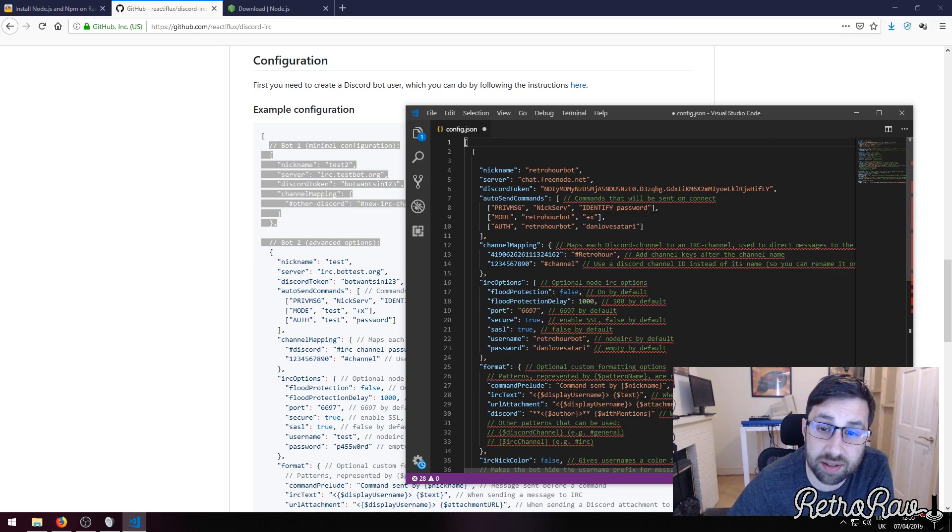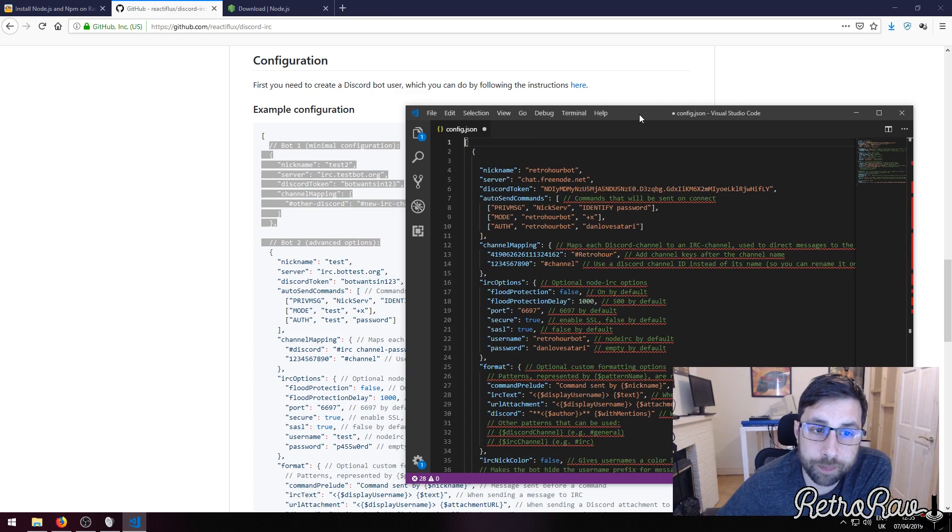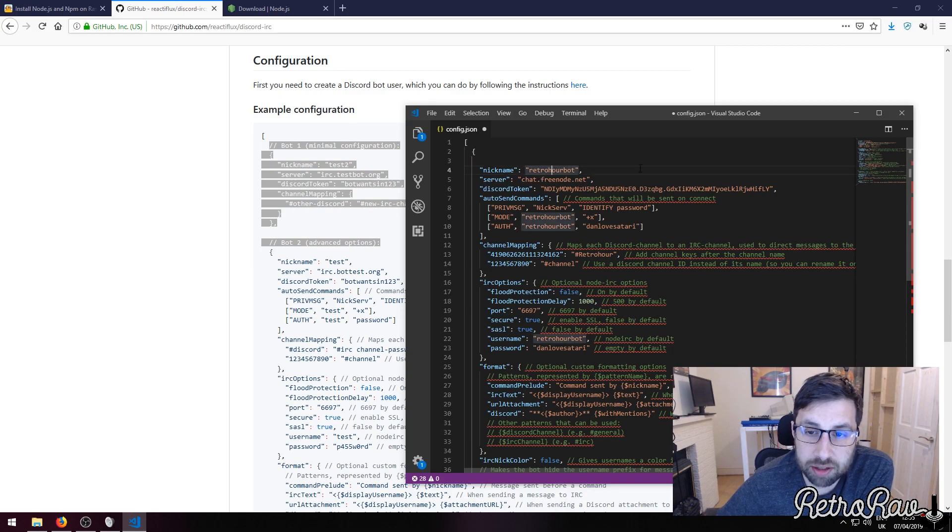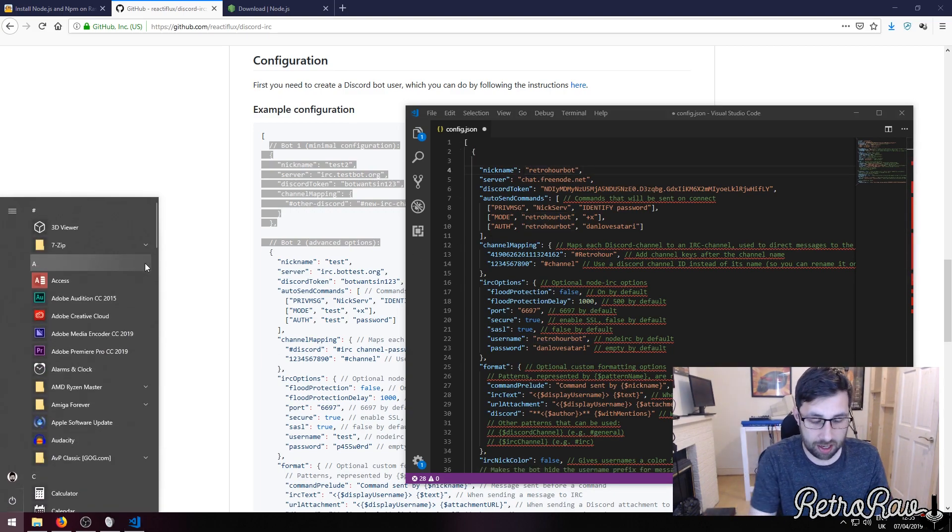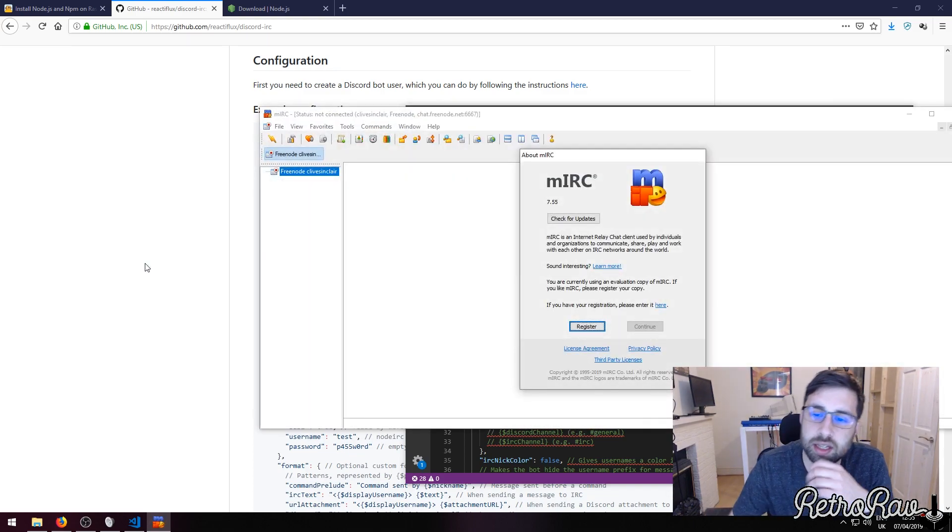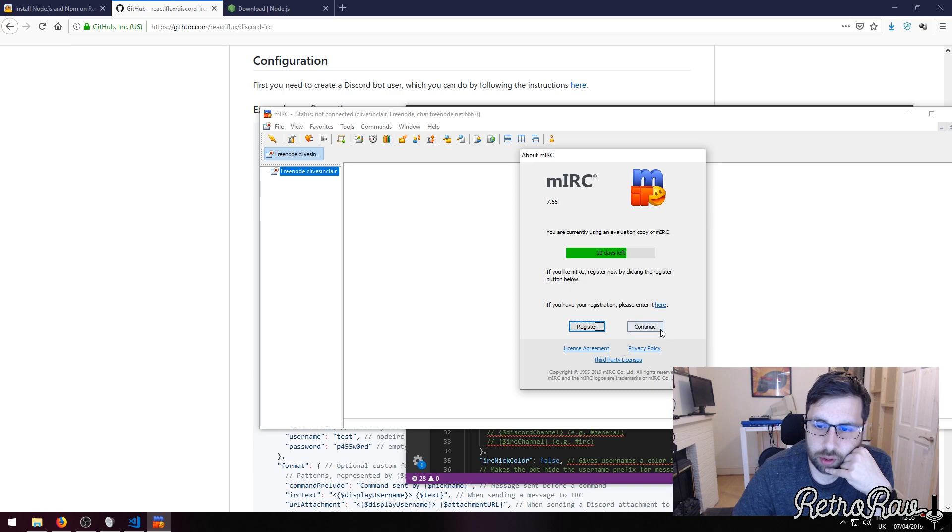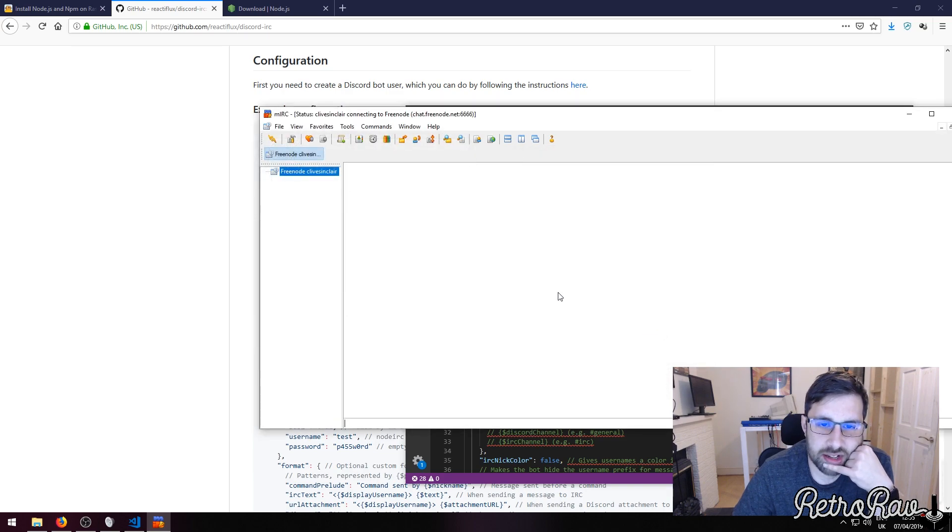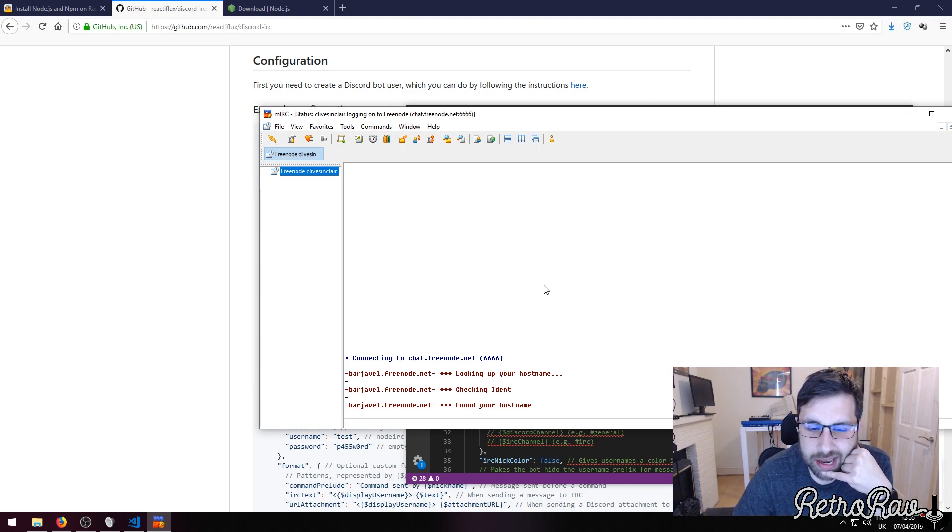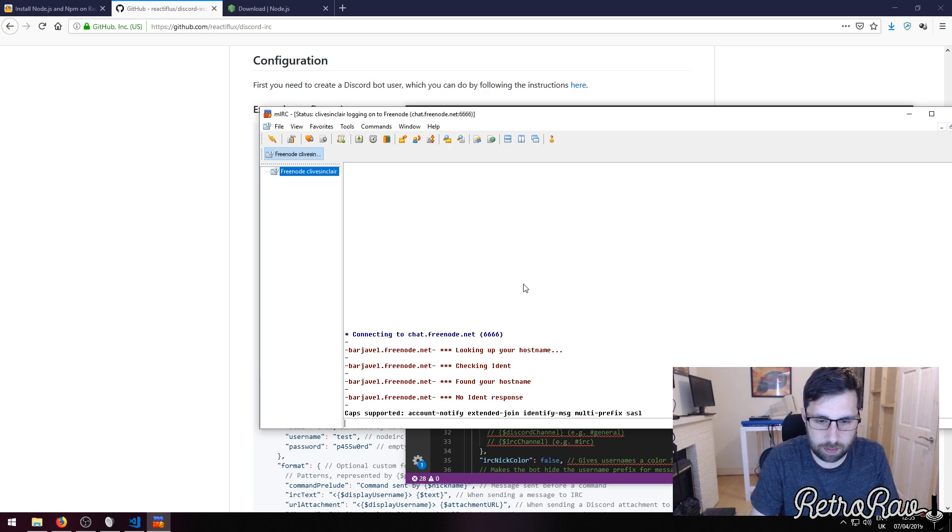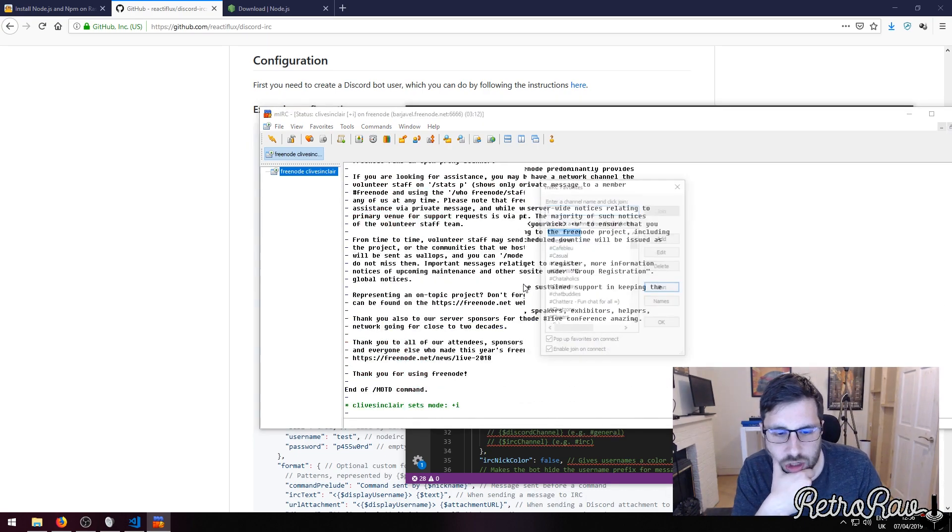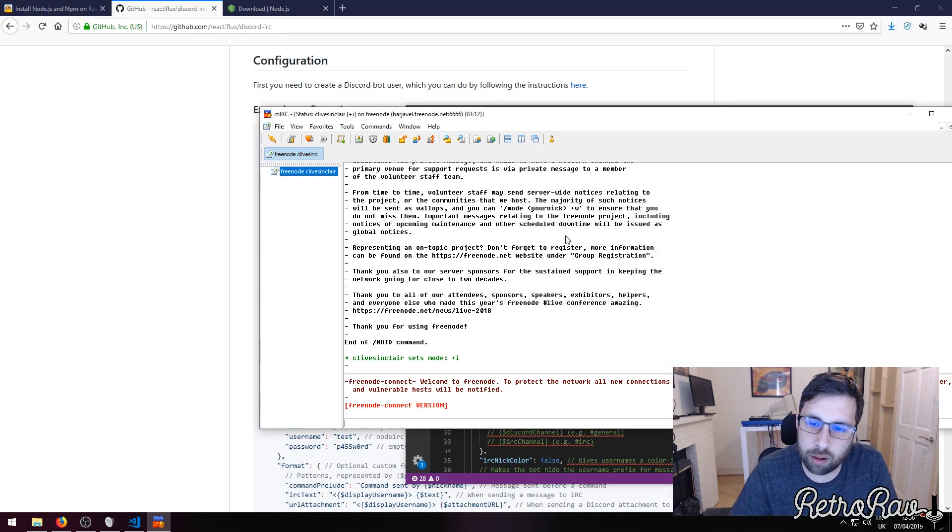What this is saying is we have the nickname which will be the Retro Hour bot, which is in IRC. So let's open up IRC. We'll connect and as you can see this is the proper old school Internet Relay Chat here, and I am going to just log into the room.